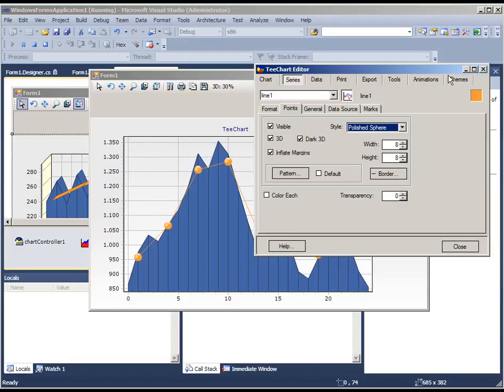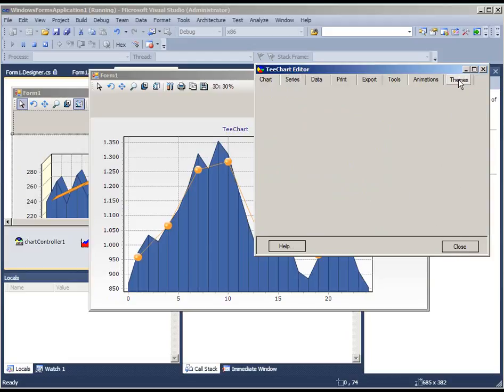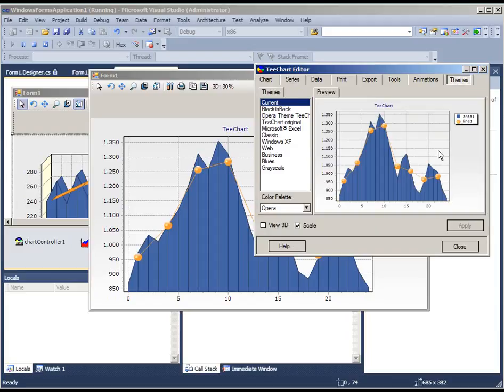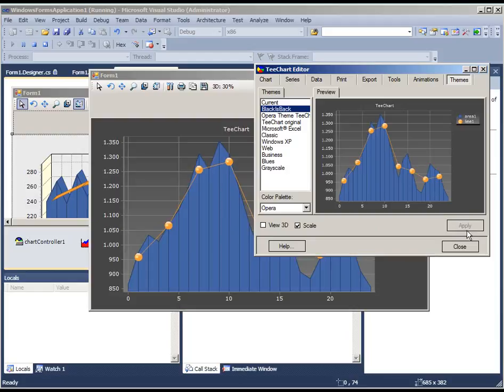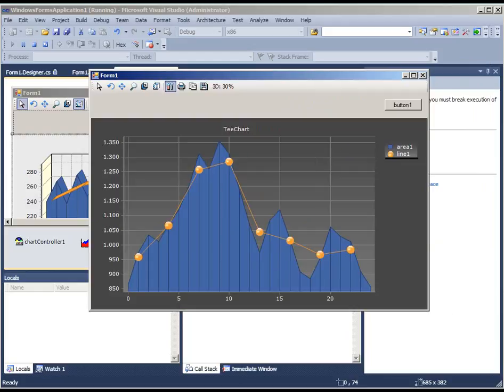One other thing I'll show here would be the themes. You can set from a series of available themes. And here we'll set a black theme for the chart.